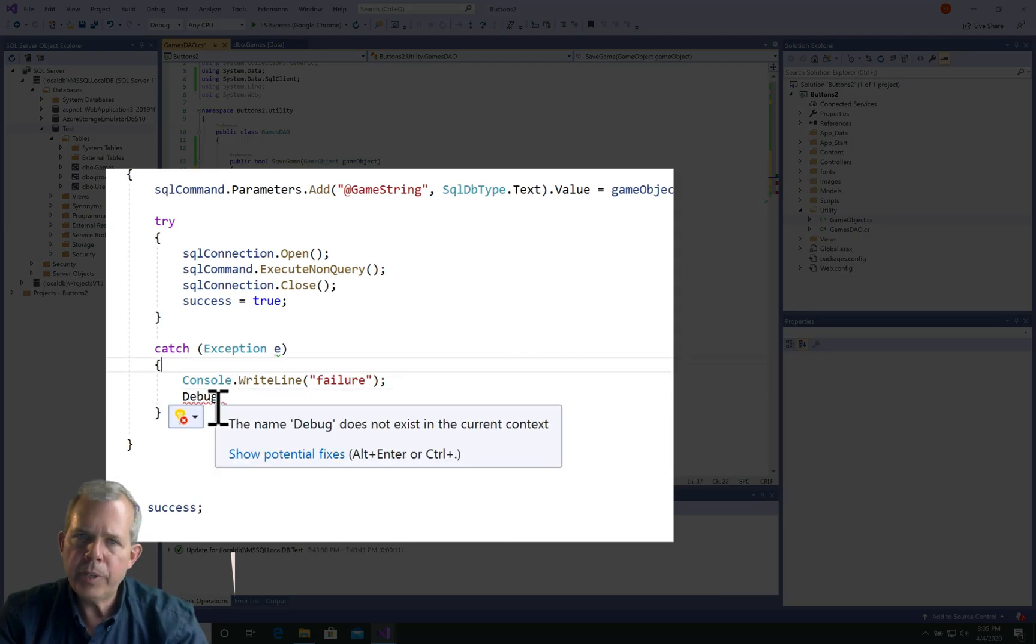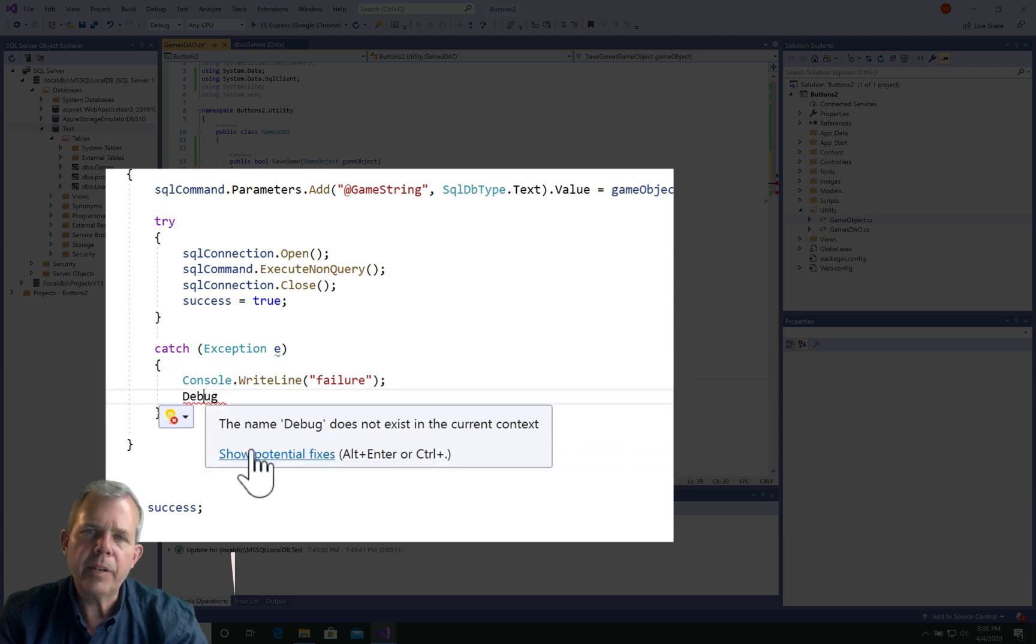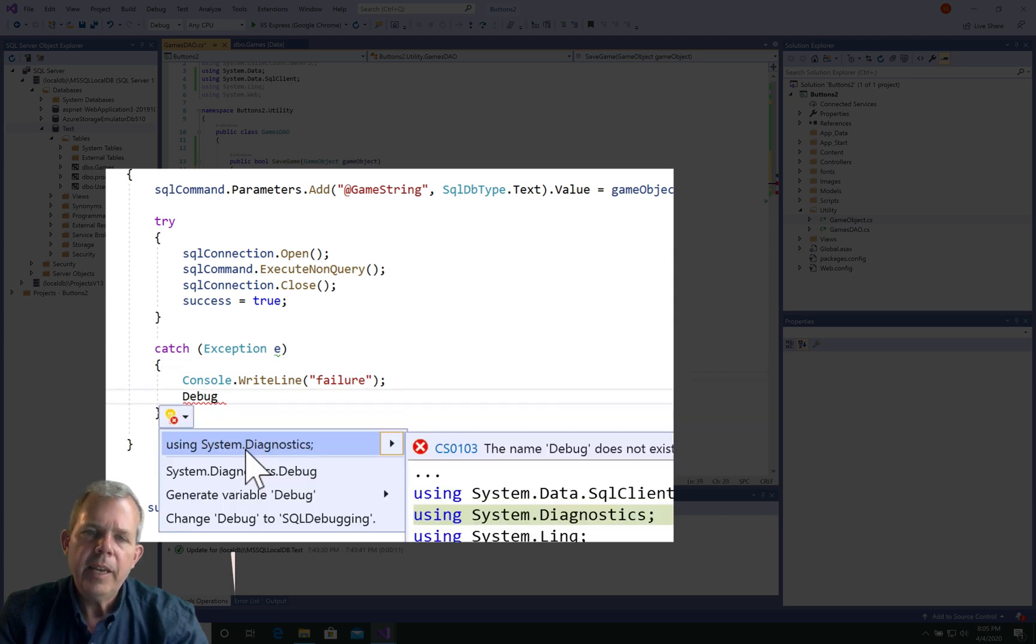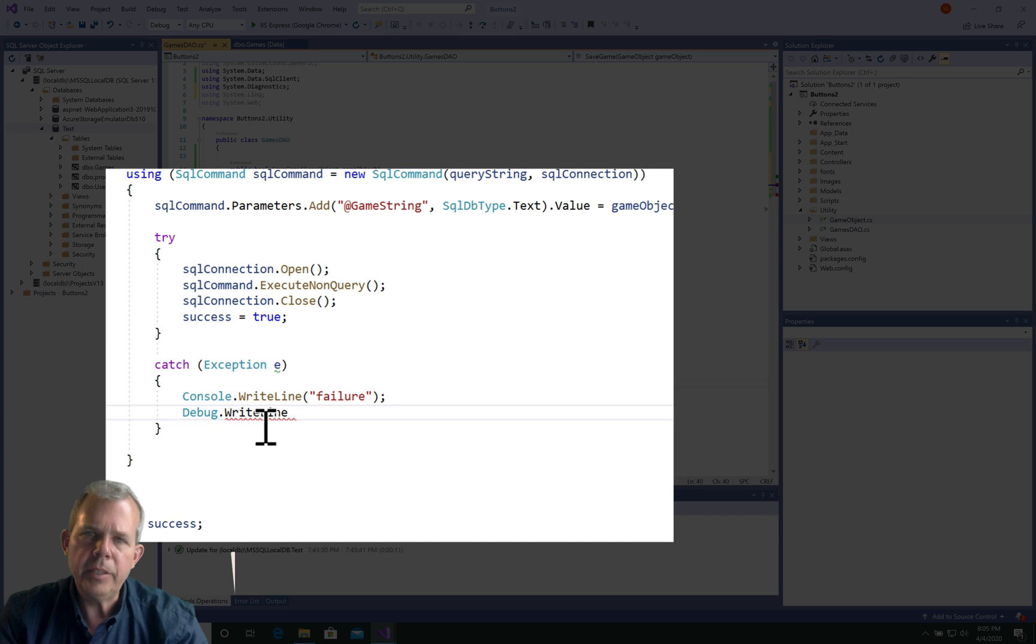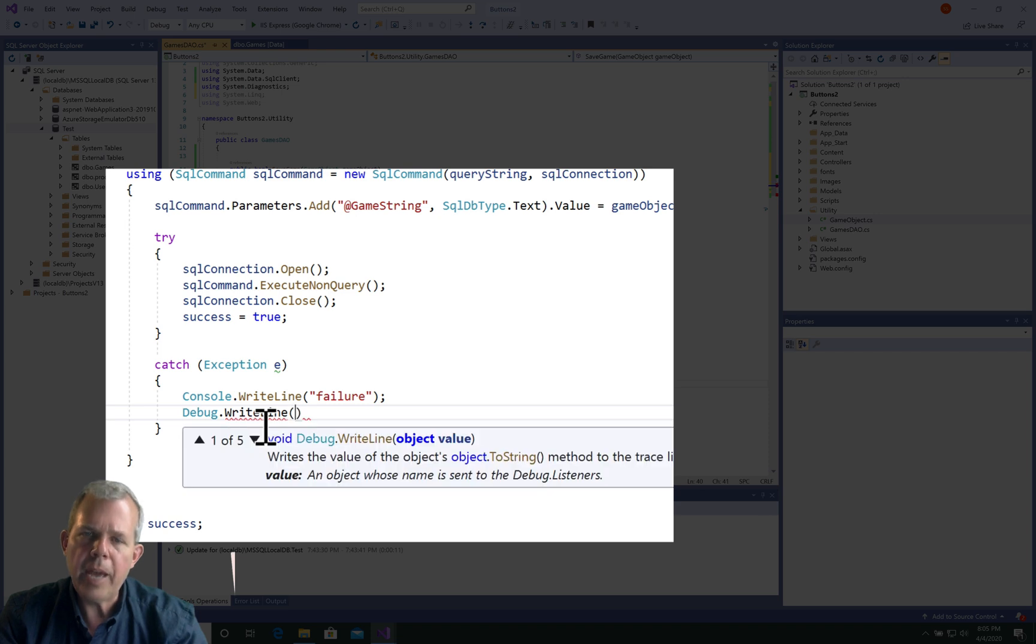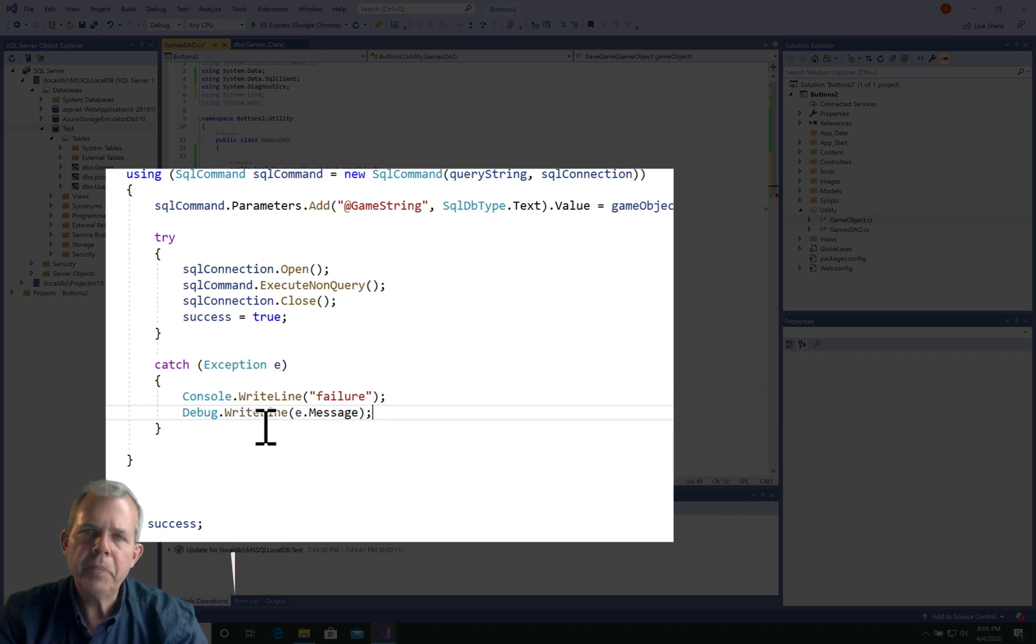We'll have to import debug, which is part of system diagnostics, and then I'm going to print e dot message, which is going to tell us if there was a problem. It'll give us more information.